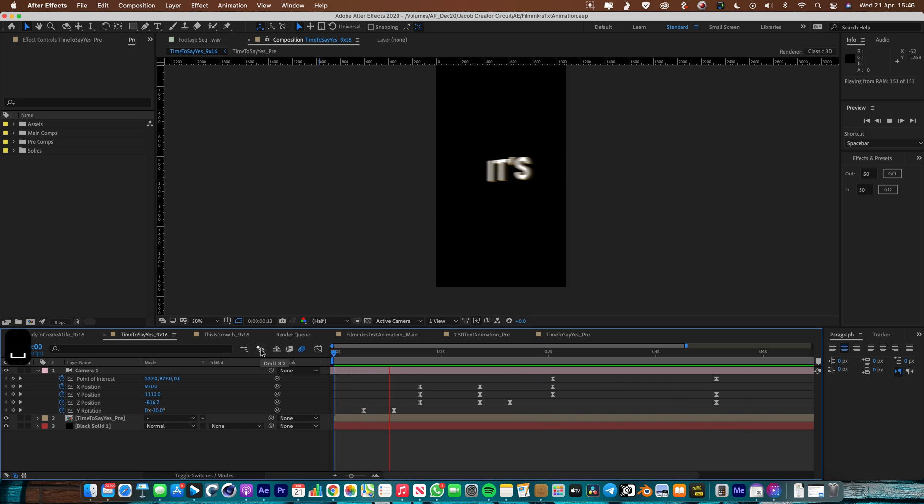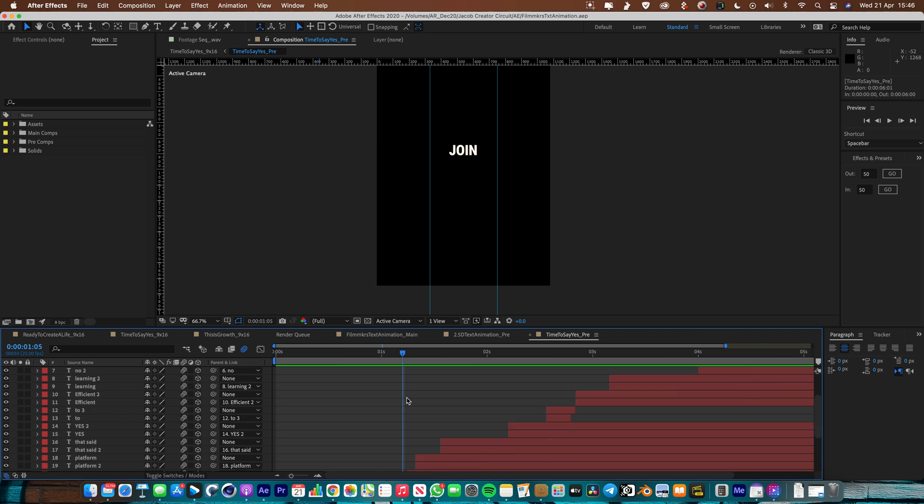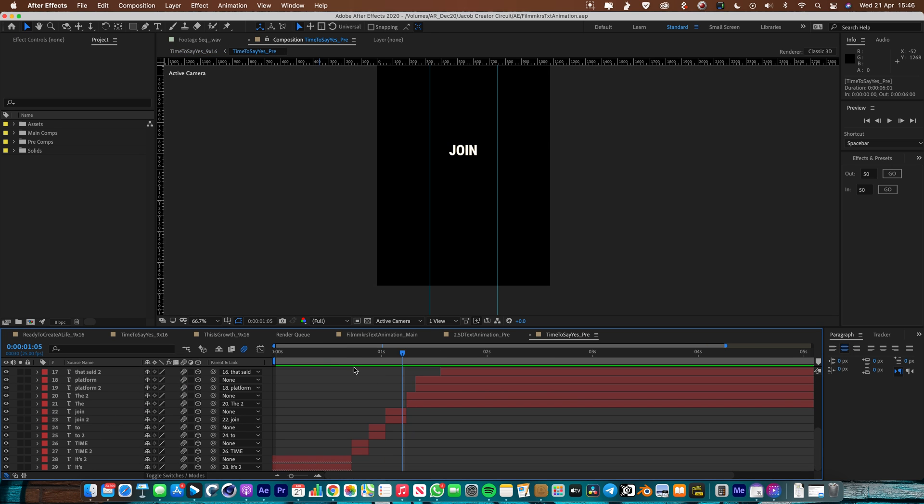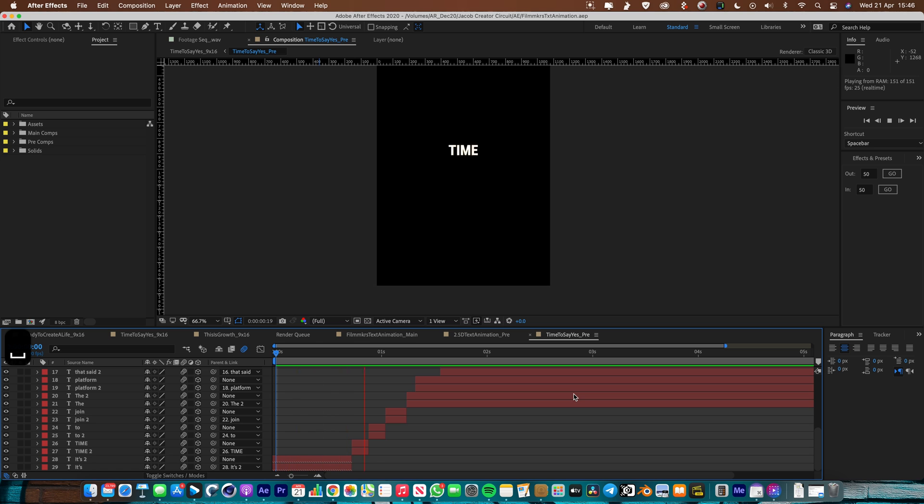So if I just show you in here we've got this pre-comp and this is just a bunch of simple text layers and I've done all my animations. I'll play this through. So this is the simple 2D animation section of it.